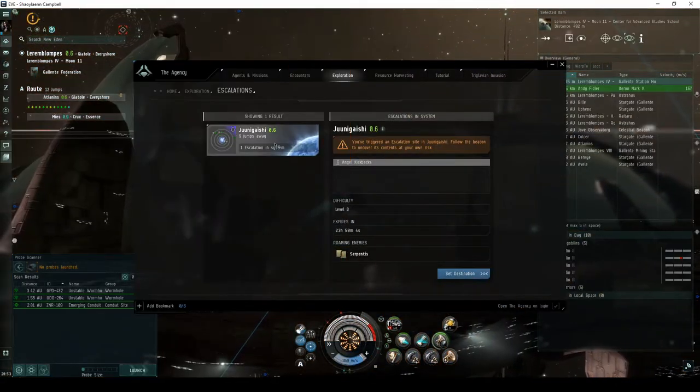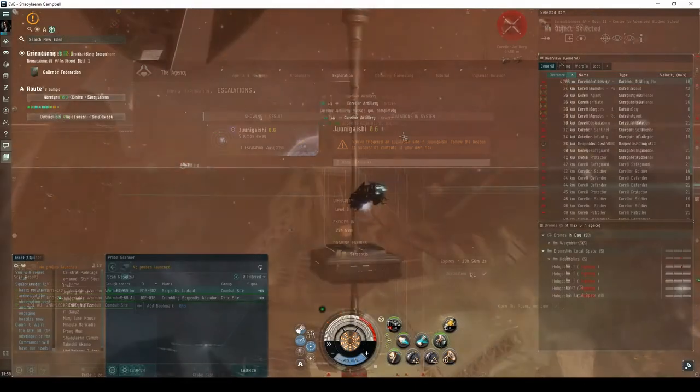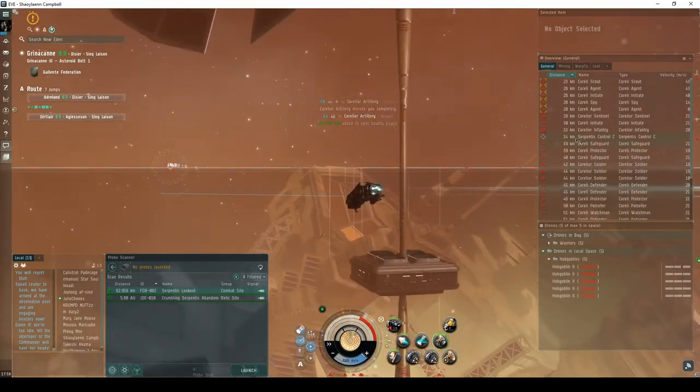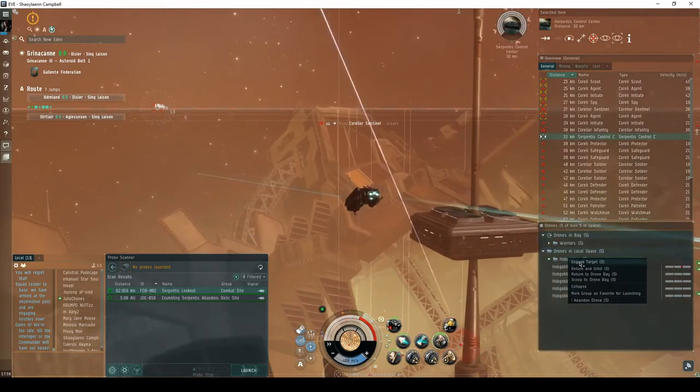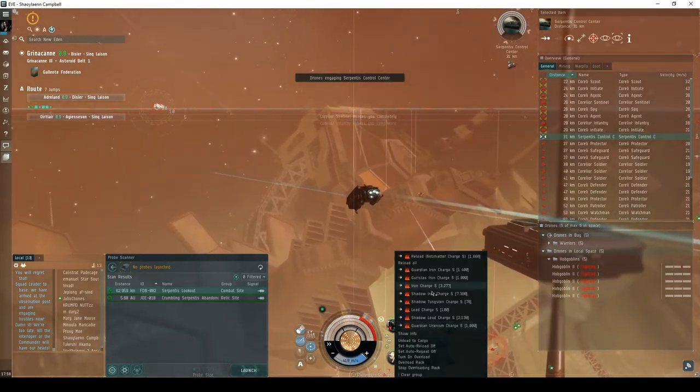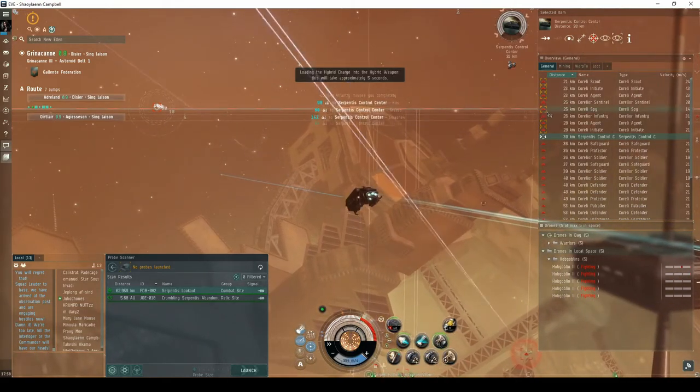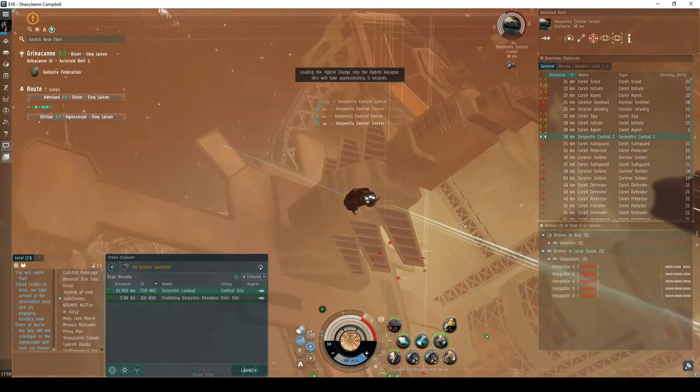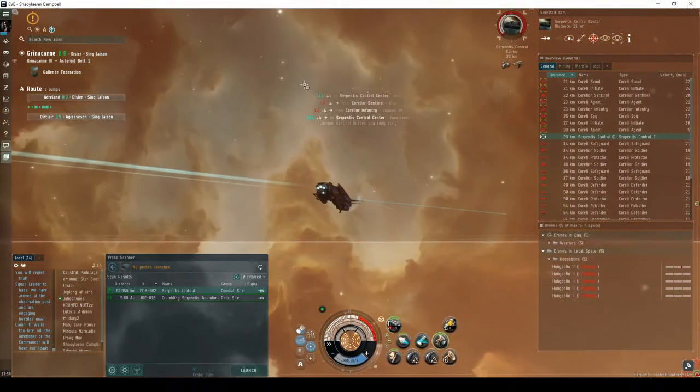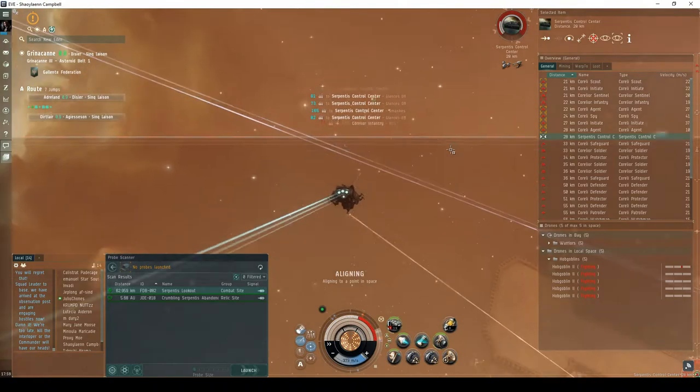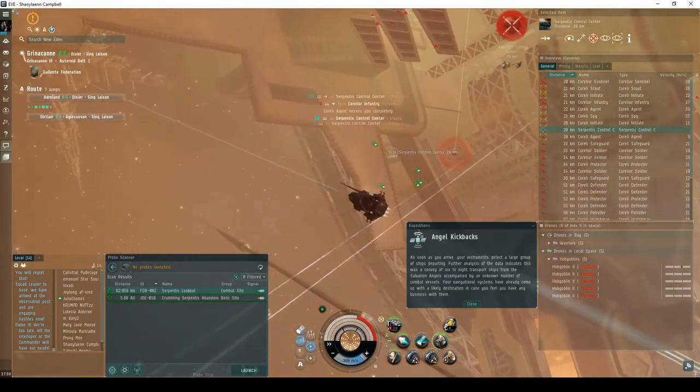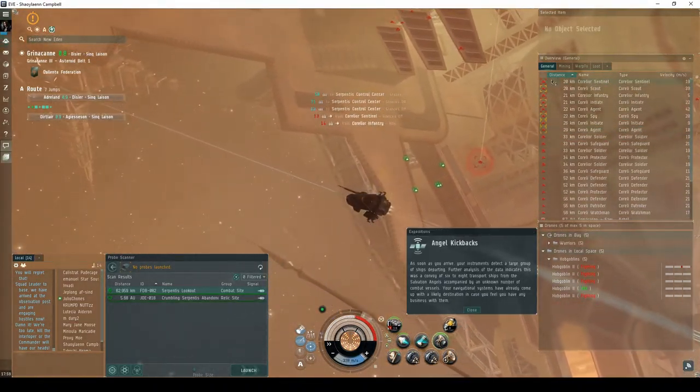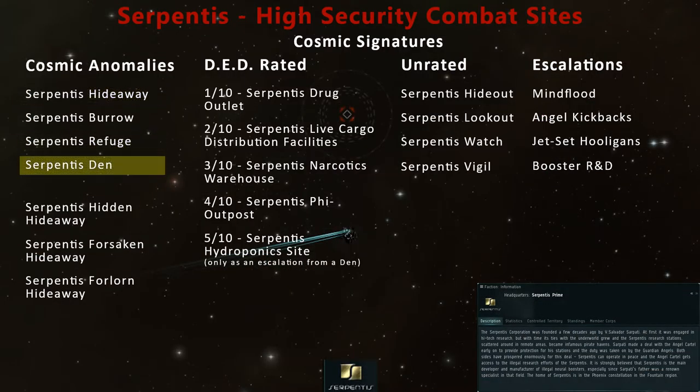Escalations will appear on the Exploration tab of the Agency window. If no faction frigate appears, your second chance at being awarded an escalation is to destroy the Serpentis control center. As with all unrated expeditions, Angel Kickbacks will have you travel through up to four encounters. Each encounter may either continue to escalate or come to an end. The chance of either the faction spawn or the escalation is significantly higher in this site than it is for anomalies such as the Serpentis Hideaway, Refuge, or Den.